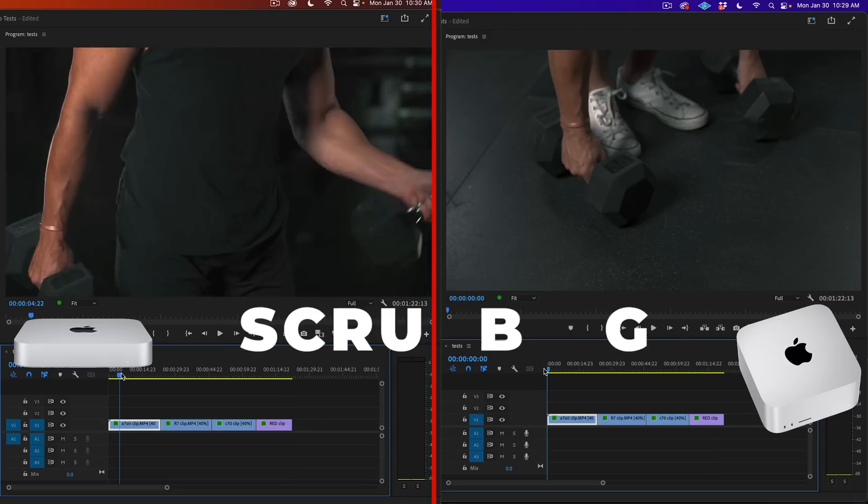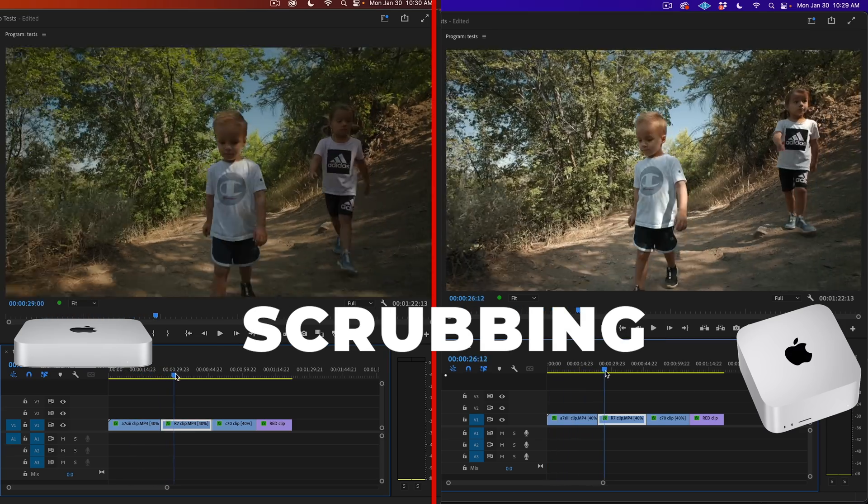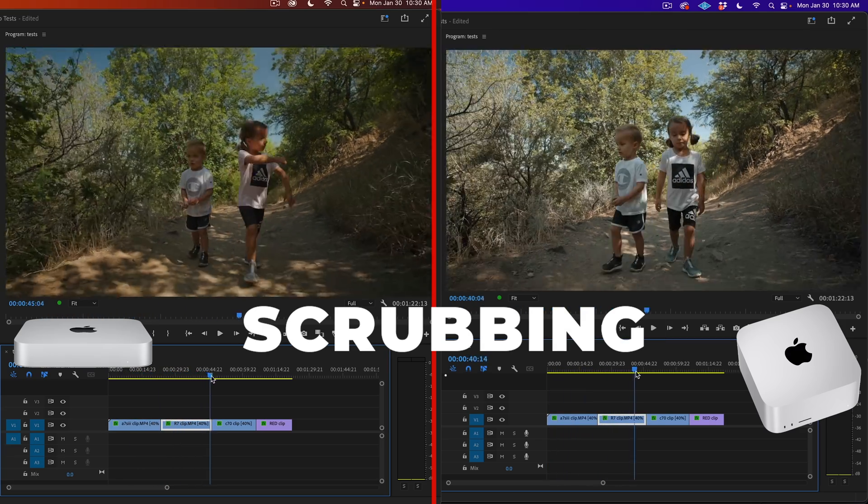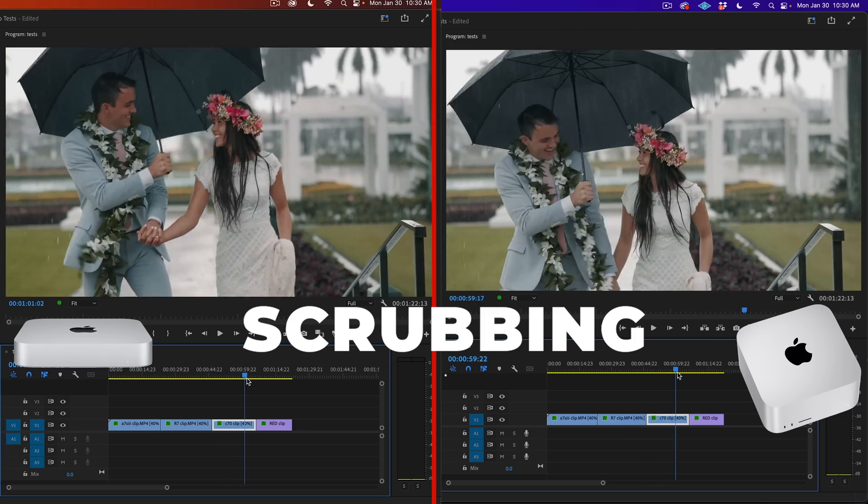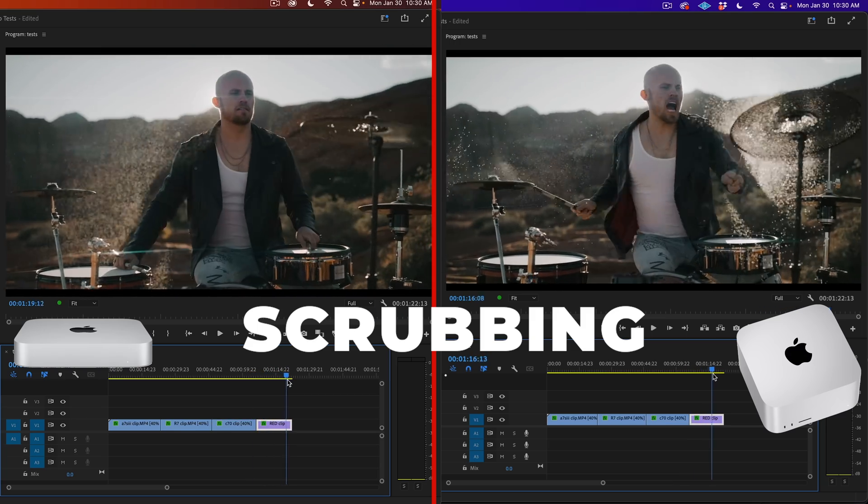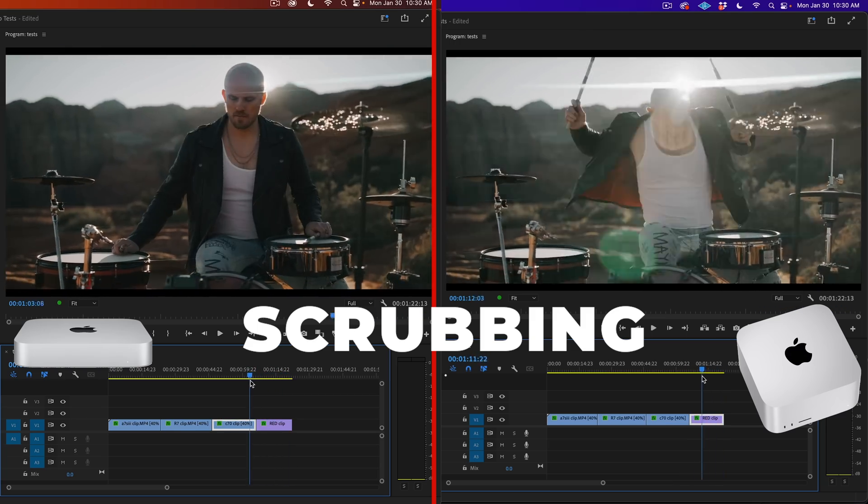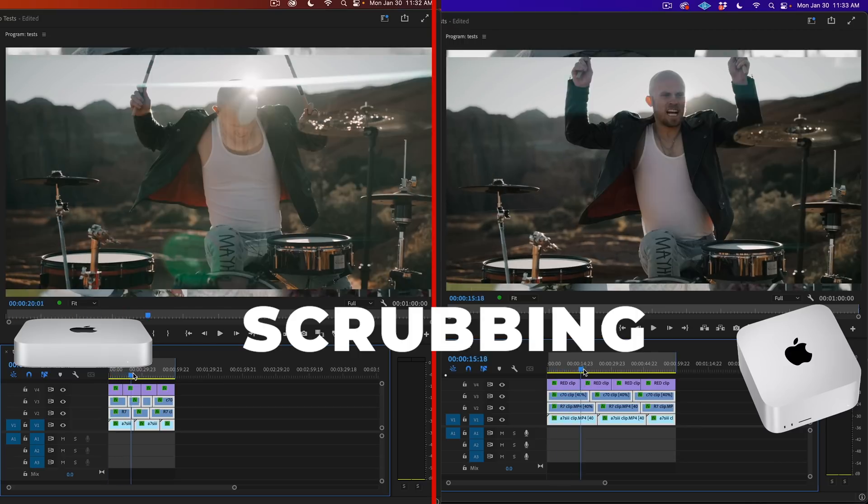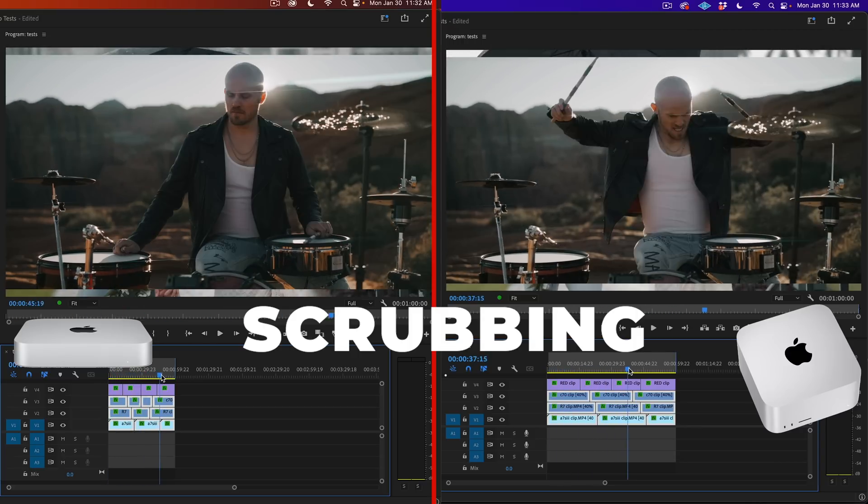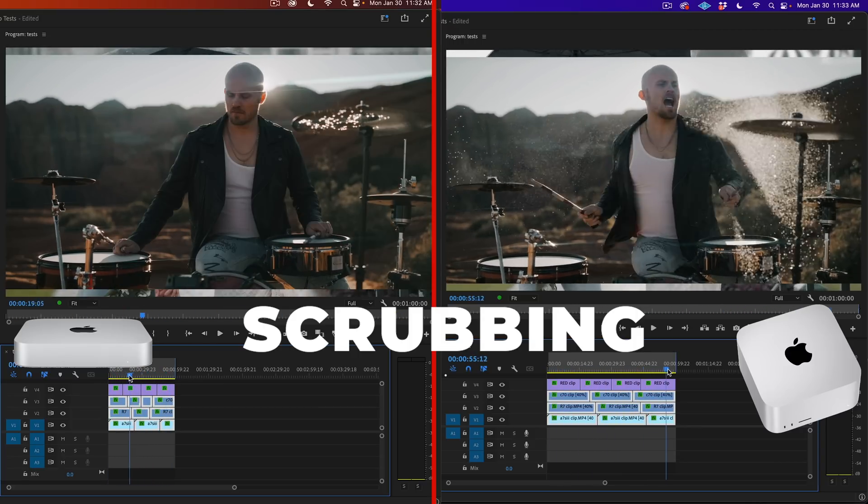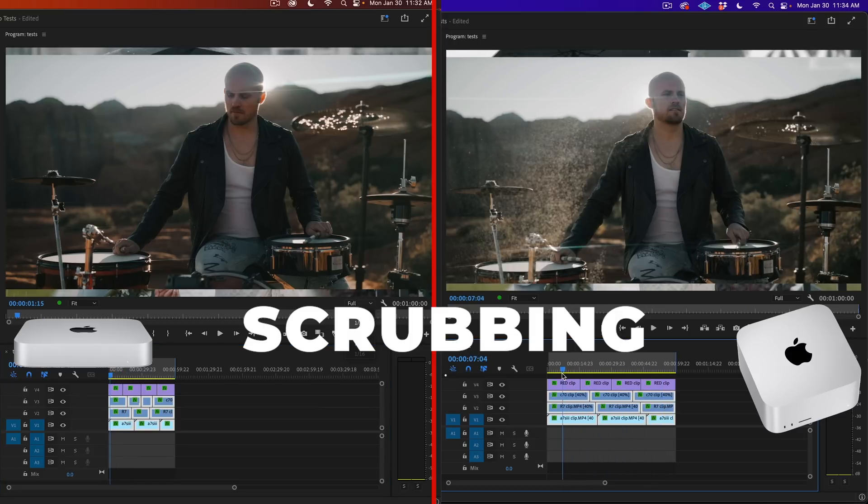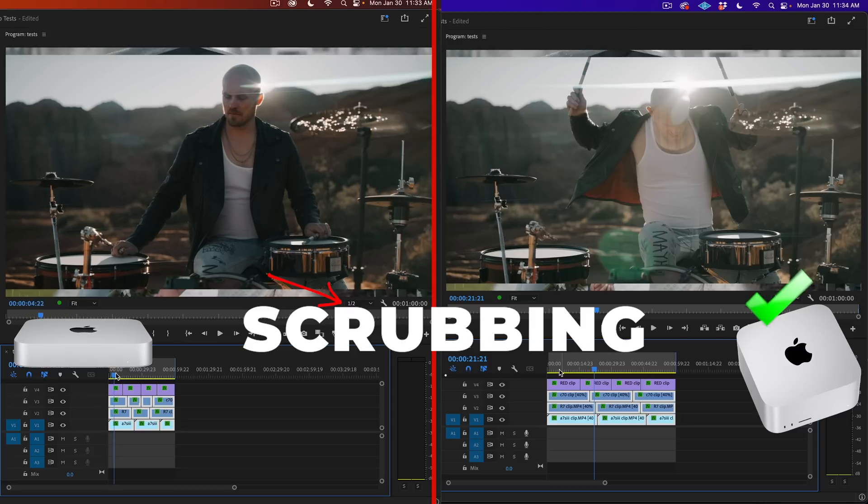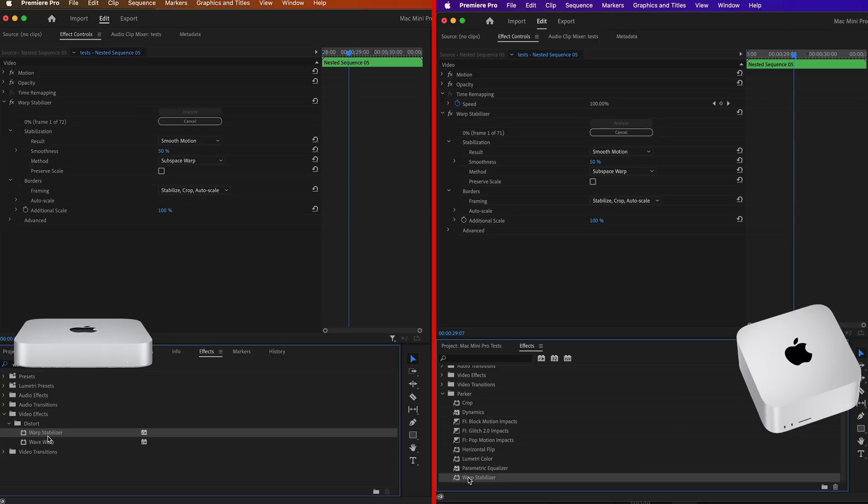Next test I like to run is scrubbing through the footage at full resolution. Again, both machines performed pretty similarly. They each seem to scrub through all the clips pretty flawlessly except for the C70 clips. They both get hung up a tad. The Mini Pro had a little more trouble on the C70 clips than the Mac Studio, but this scrubbing difference was more noticeable when stacking all the clips on top of each other. The Studio can handle scrubbing pretty well at full resolution, but the Mini Pro needed to be put down to half resolution for decent scrubbing. So again, advantage to the Mac Studio in those heavier situations.